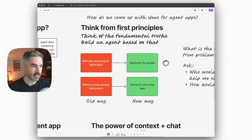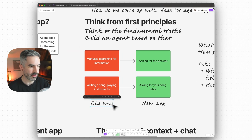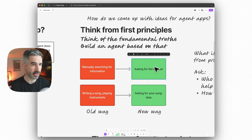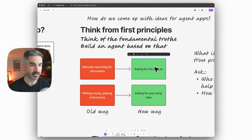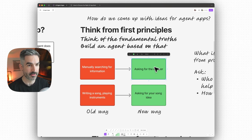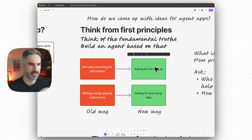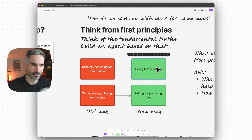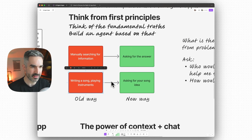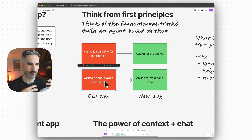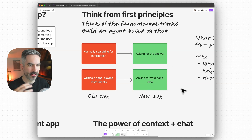The old way is manually searching for information in a document. The new way is just asking for the answer from your AI agent. If the AI agent already knows all of the information about the subject, you should just be able to ask it for the answer and it will tell you. The old way for creating a song or writing music might be writing it on pen and paper and playing the instruments. The new way could be just asking for your song idea to be output, or asking for a certain type of cymbal sound or instrument.